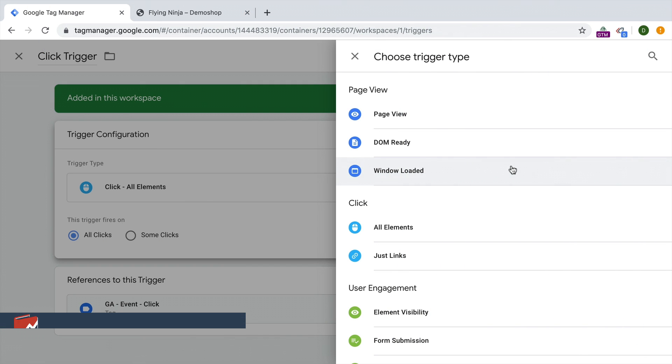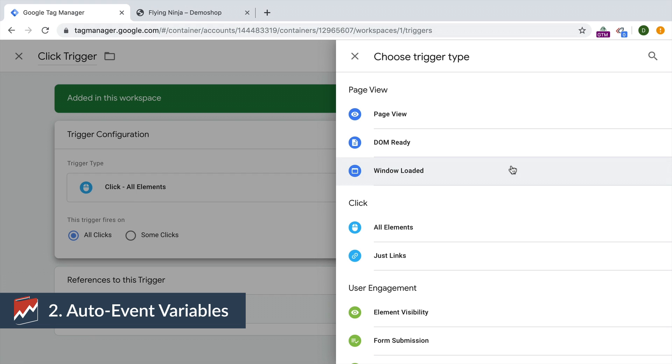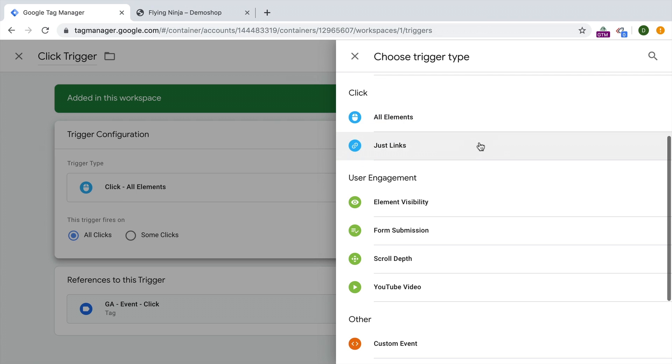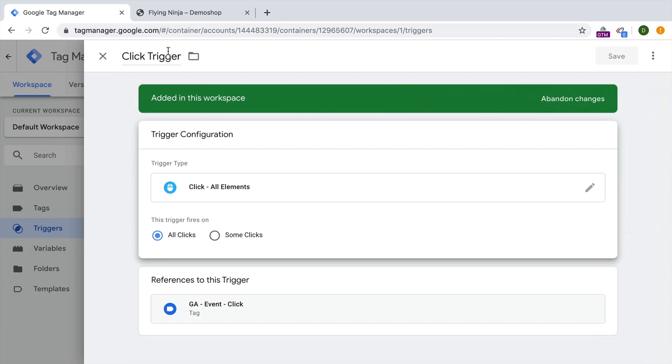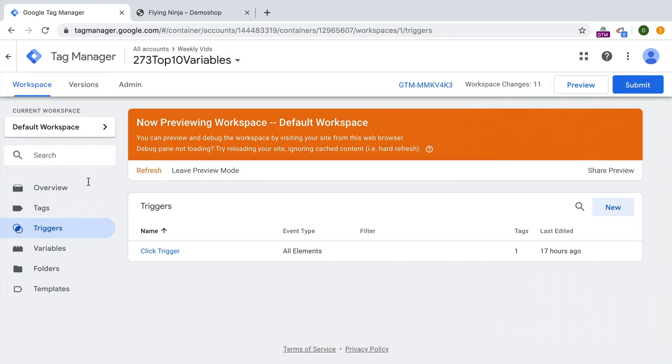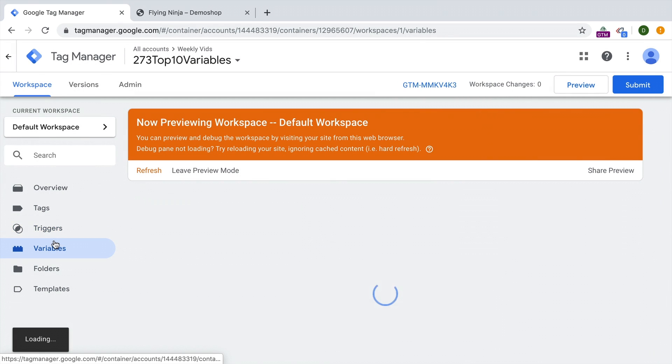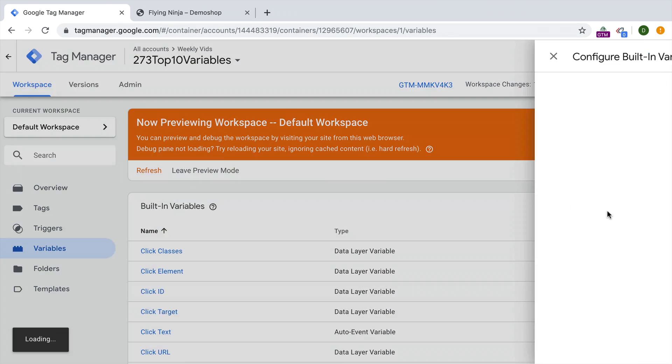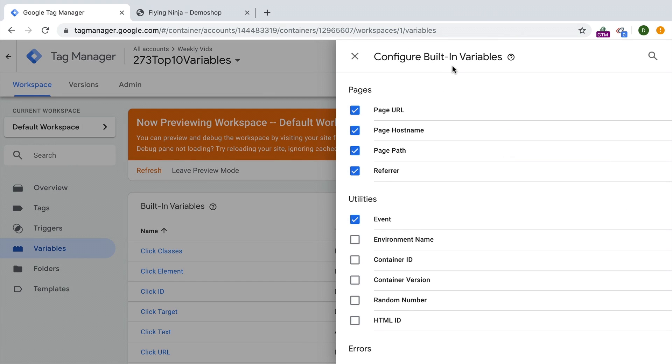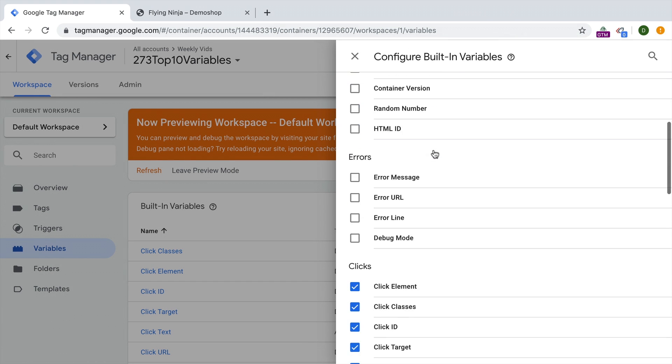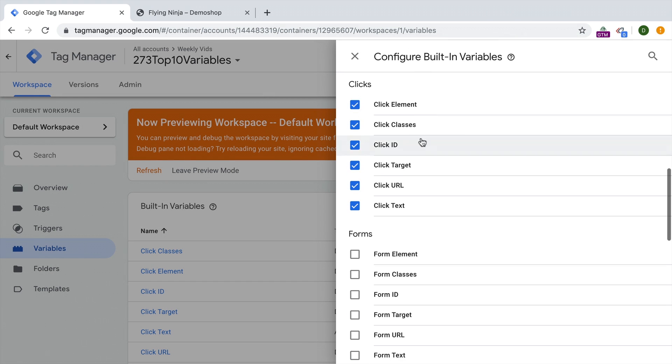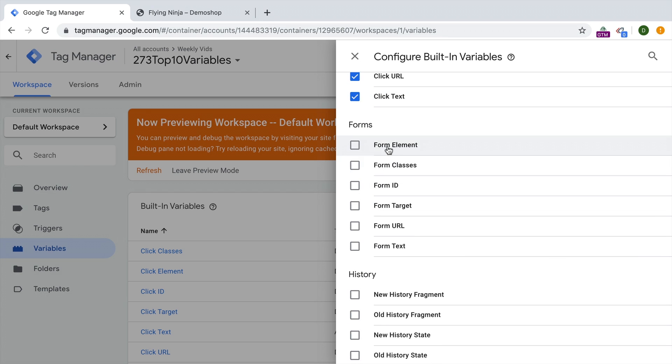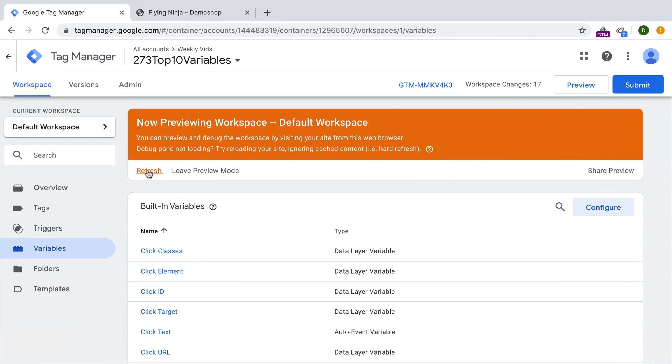Next up, our auto event tracking variables. Now, if you have an auto event trigger installed, so for example, the click trigger, or one of the user engagement triggers, you will likely want to enable all your auto event tracking variables. You go over to your variable menu and configure your built-in variables. And here you will find certain auto event variables that you can enable just by clicking them.